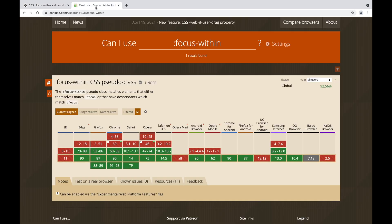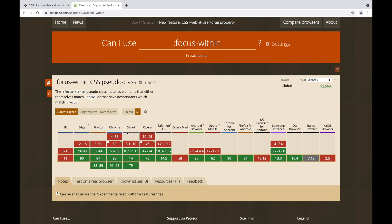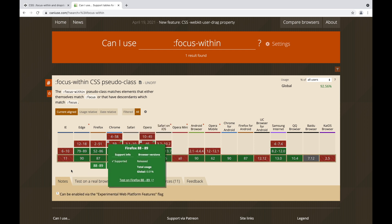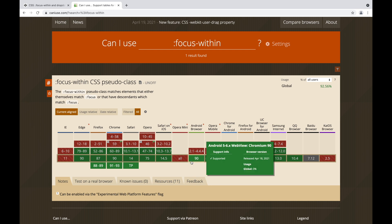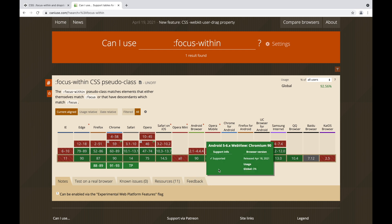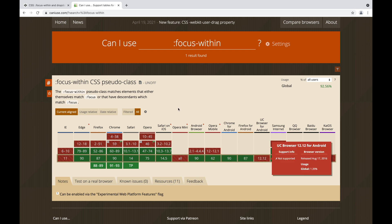So at the time of recording, besides the older Internet Explorer browsers, all the other browsers have good support. So it's pretty reliable to use in your production websites, and here we saw two use cases of how effective this pseudo-class can be.